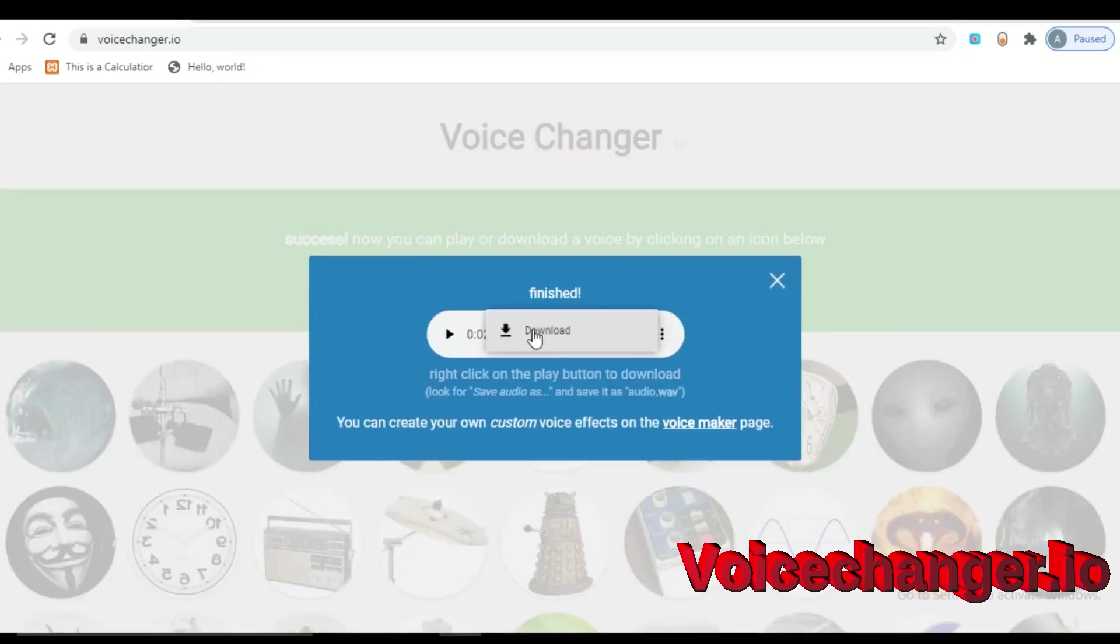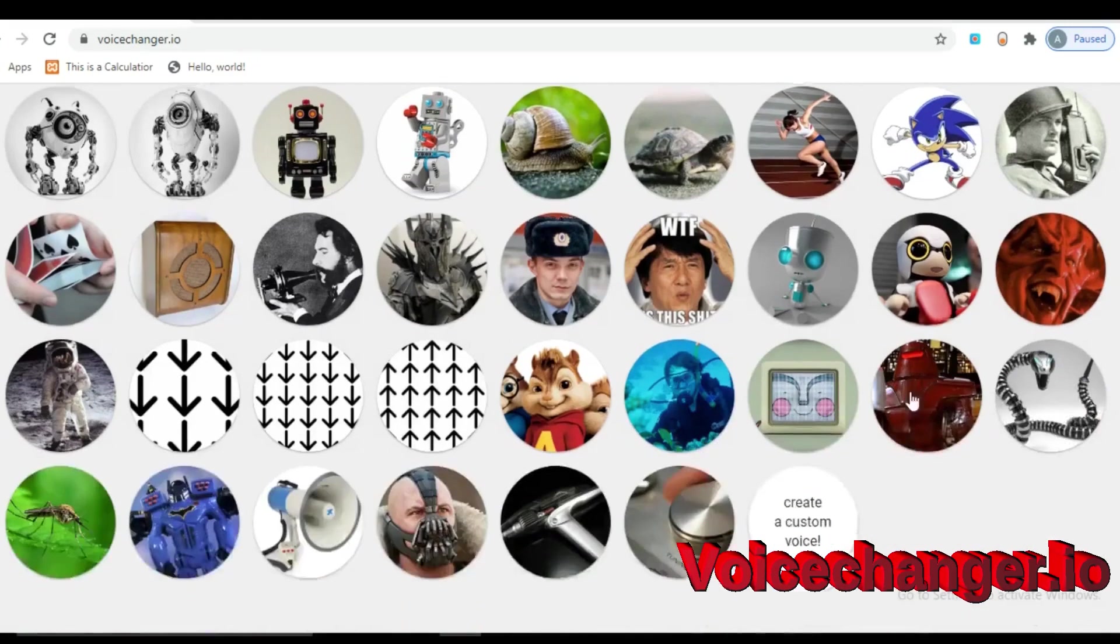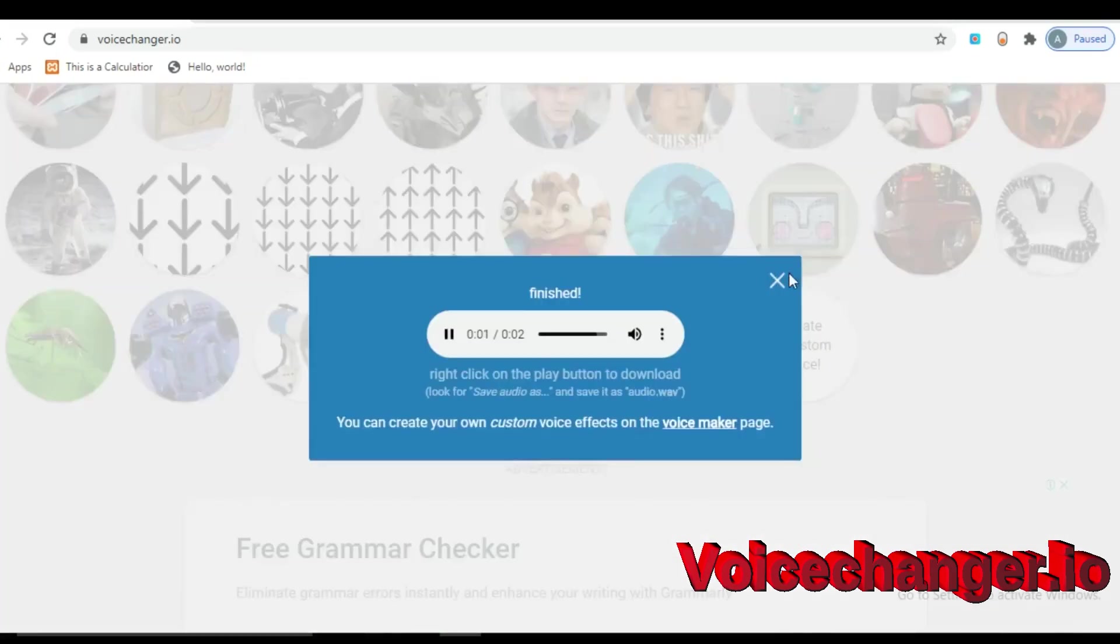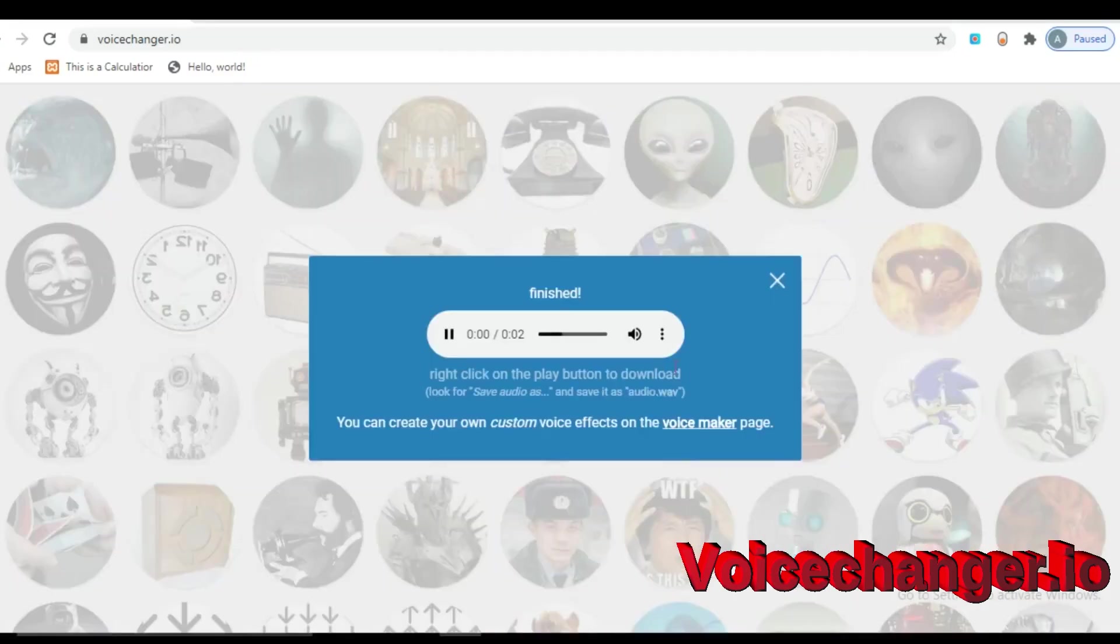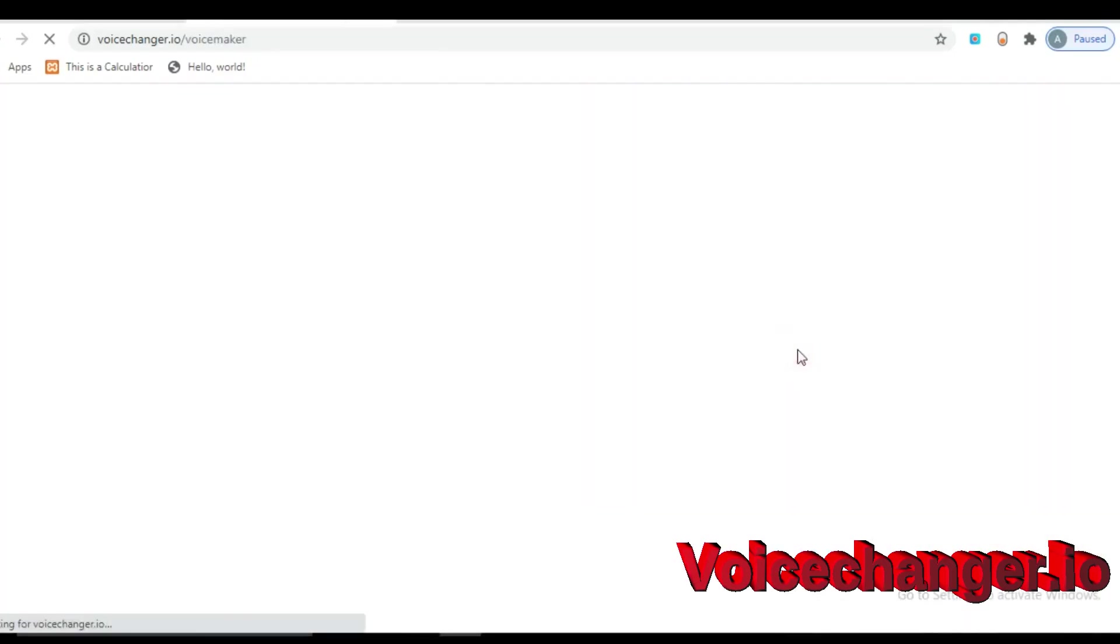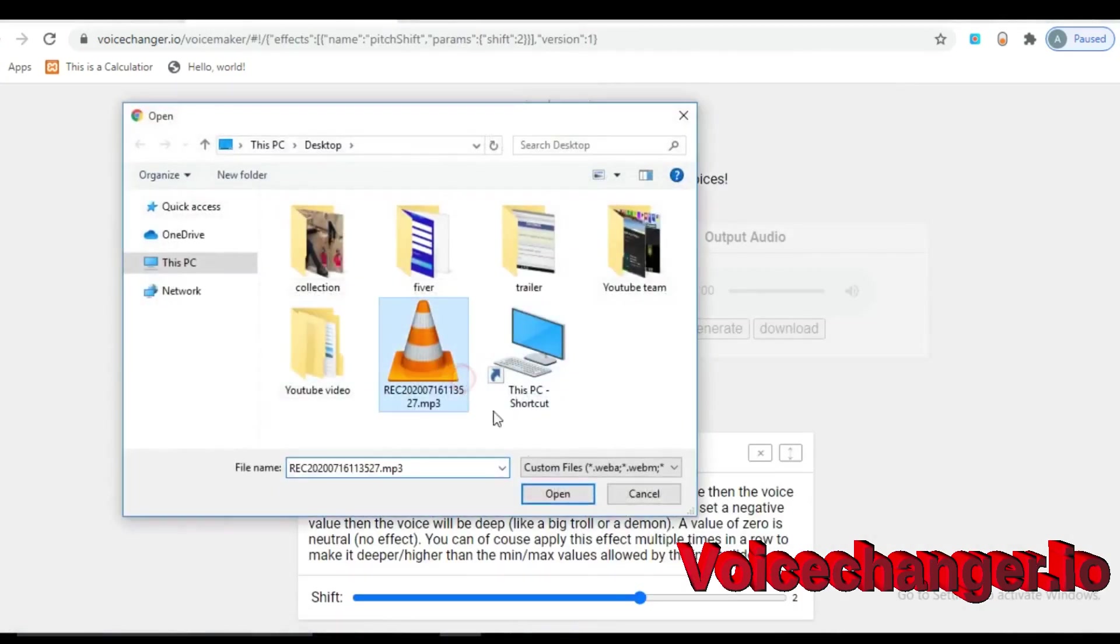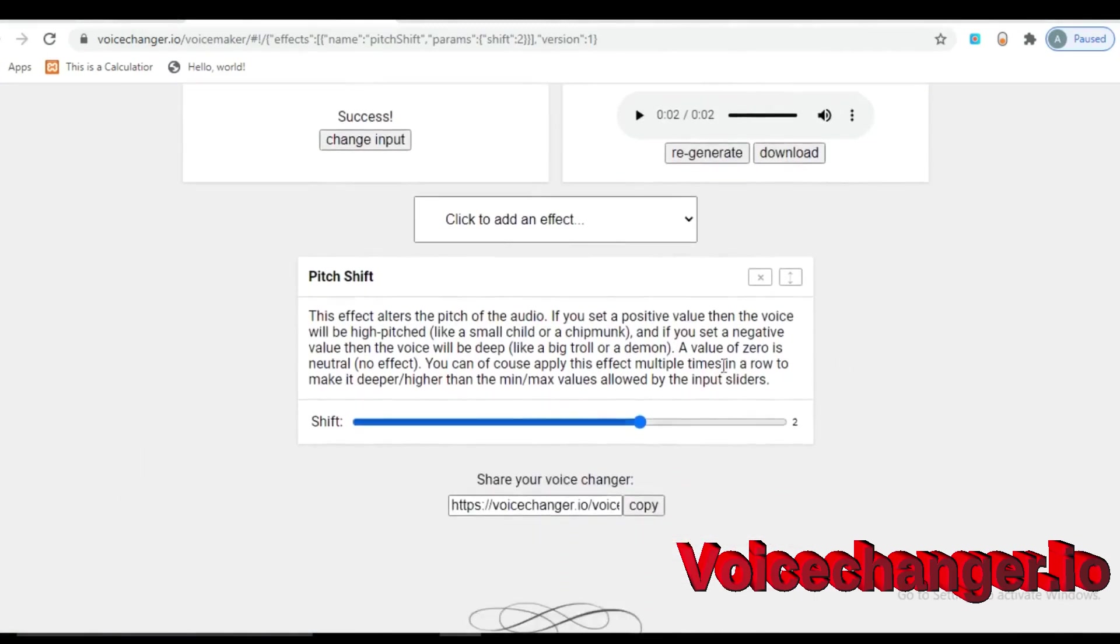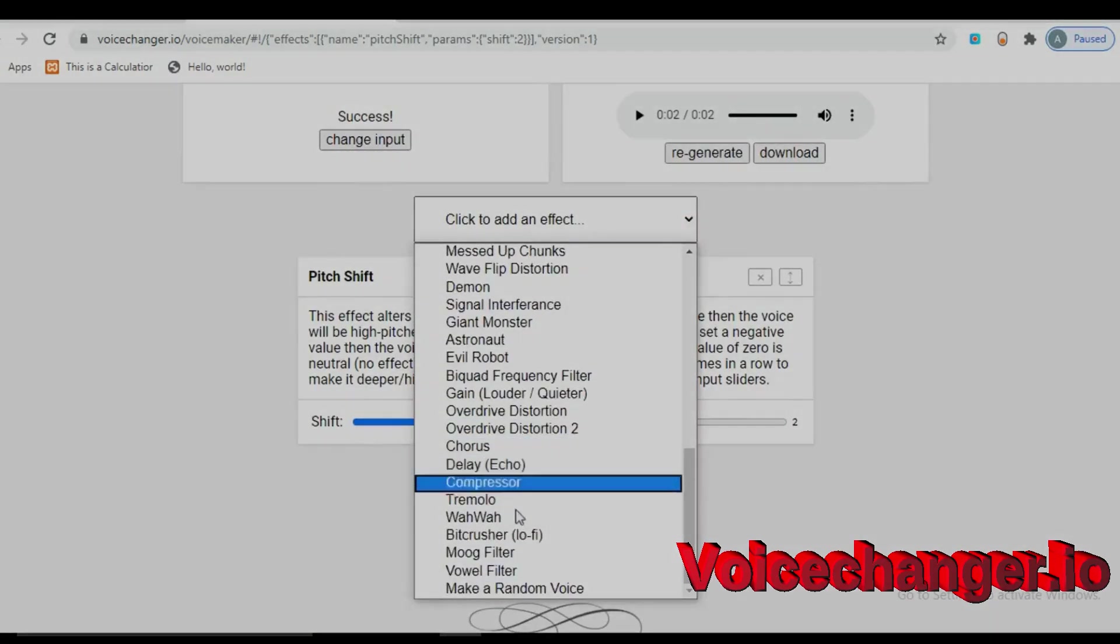If you click three dots, you can download it. Here is the option to customize your voice. Design your voice from there and enjoy.